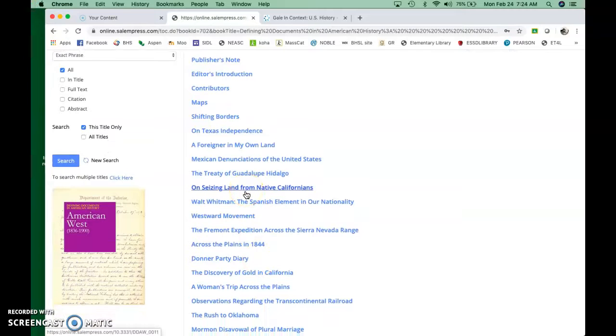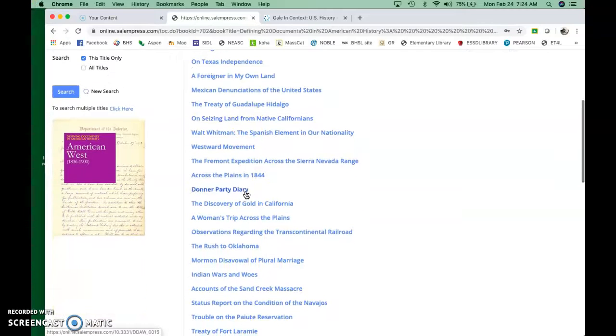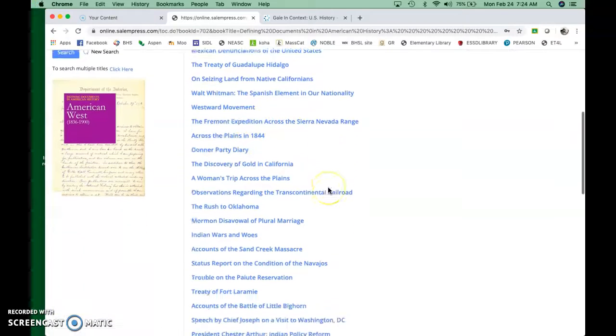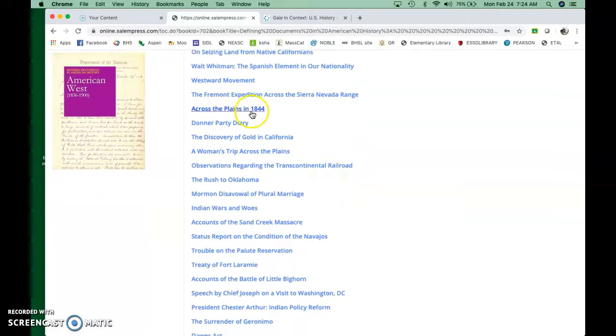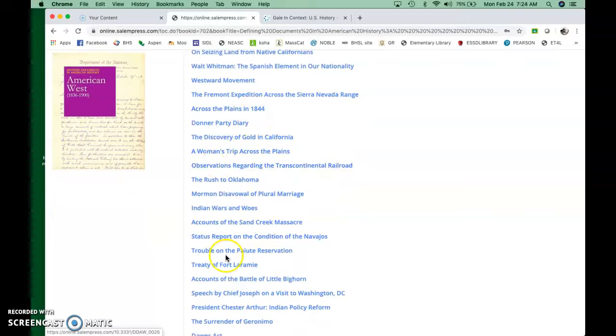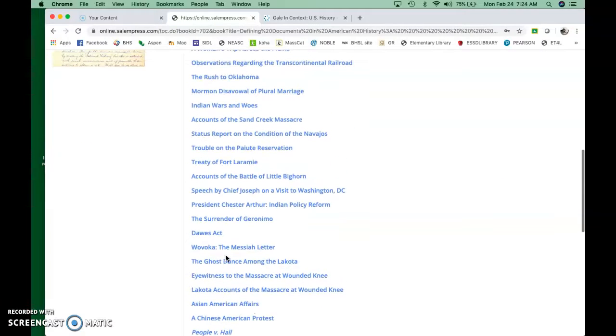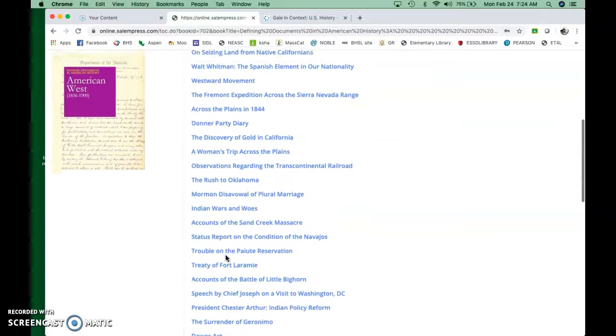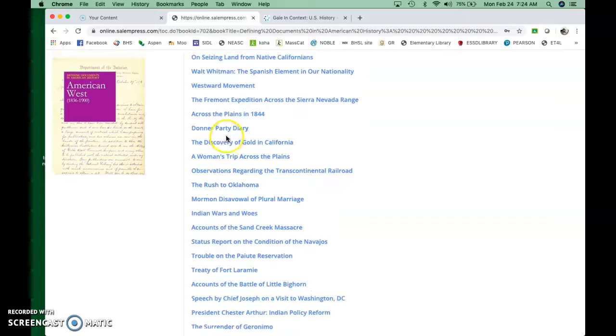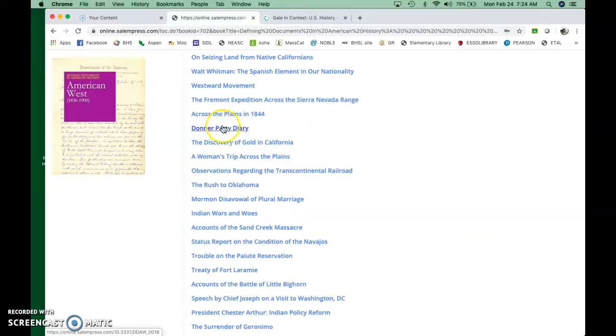So there's Seizing Land from Native California. There's Fremont Expedition across the Sierras, across the Plains in 1844. All of these are different things that were written in that time. Primary resources. My favorite is the Donner Party Diary.